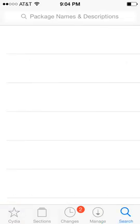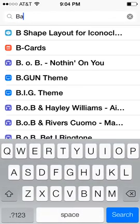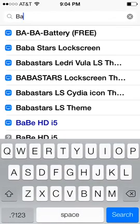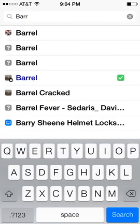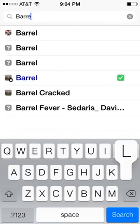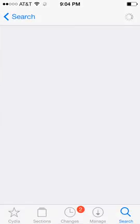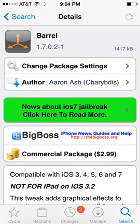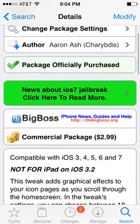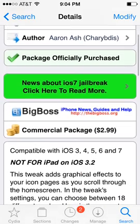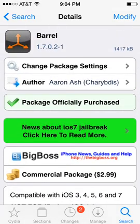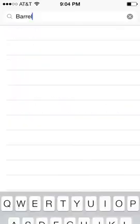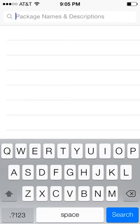You want to go up to your search, type in Barrel B-A-R-R-E-L. Then you want to click on the BigBoss one because it's the most reliable. It is $2.99, but it's worth it. You can get a cracked version, but it crashes sometimes depending on what source you get it from. It's just good to buy it.